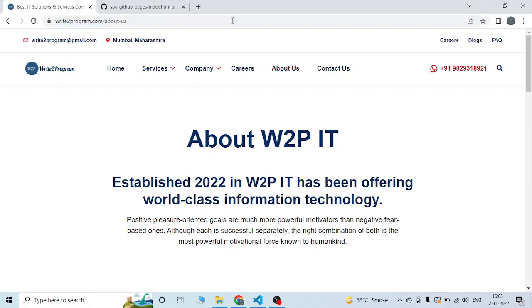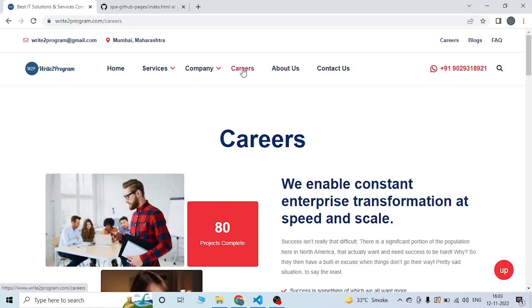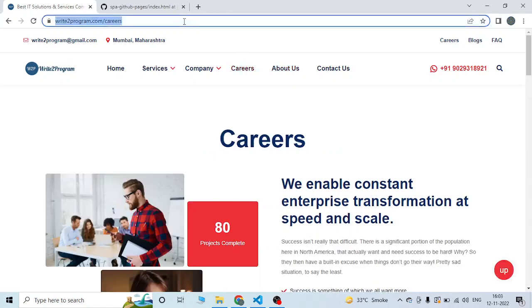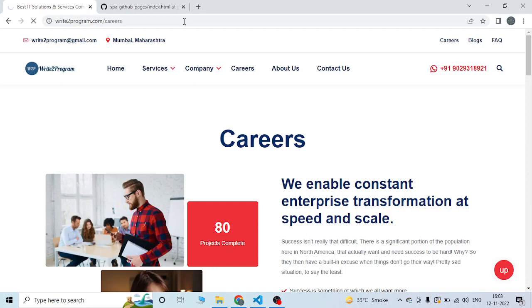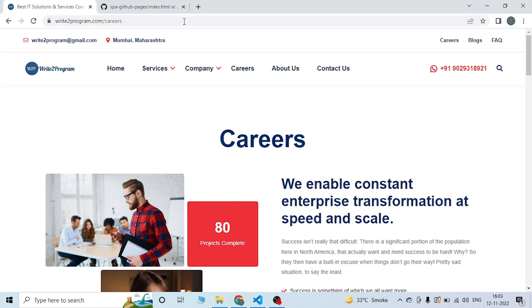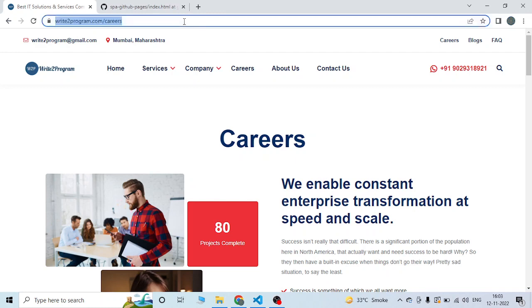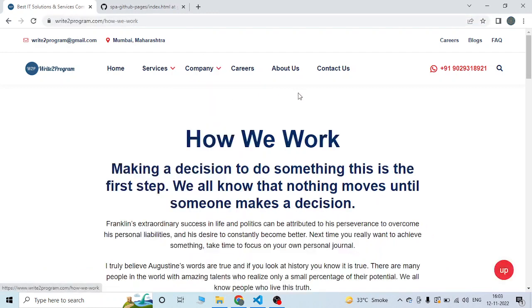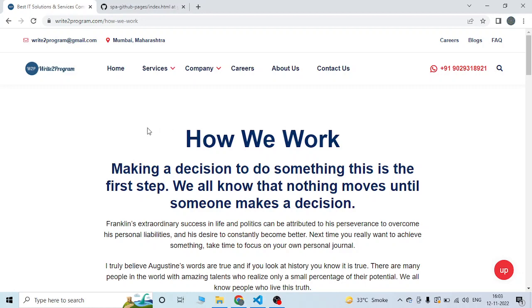Now you can refresh it multiple times, and it will show you the proper path and not show you the 404 error. This is how you can solve the 404 error in the single page application of GitHub Pages. Thanks for watching.